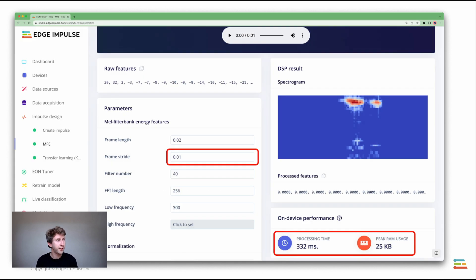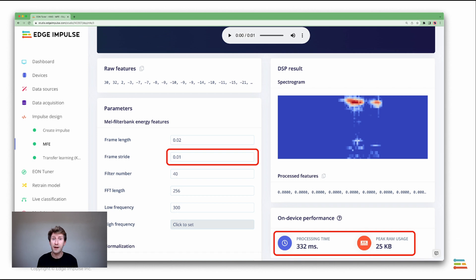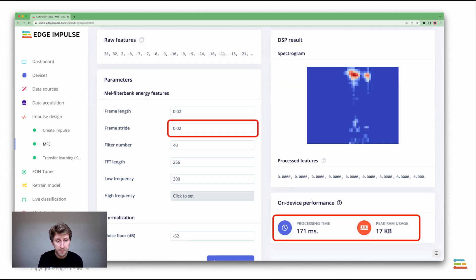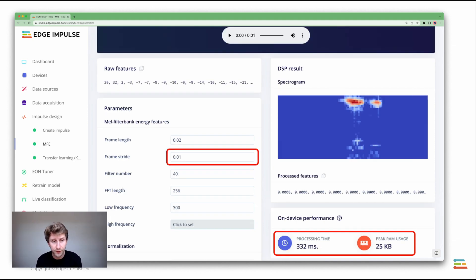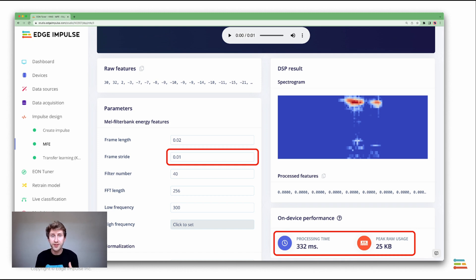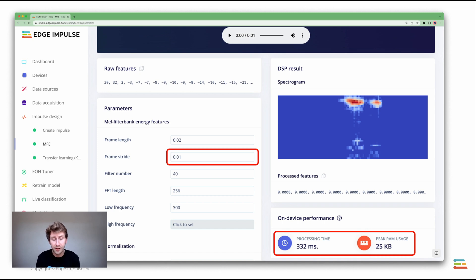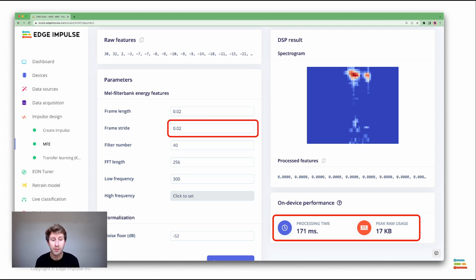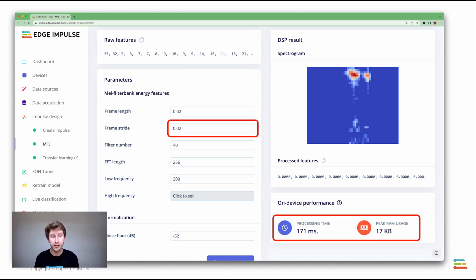On the pre-processing, it's the MFE block. You have several options and those parameters can have a huge impact on the device's constraints. Here, for example, if you change the frame stride, if you move from 0.01 to 0.02, you can go from the processing time, the time needed to pre-process the data, it goes from 332 milliseconds with a max of 25 kilobytes to something way smaller, 171 milliseconds and a max peak RAM of 17 kilobytes. This is more powerful, but maybe the features are less understandable by the neural network.